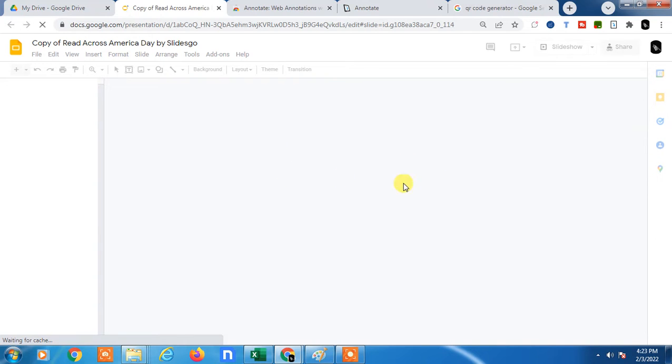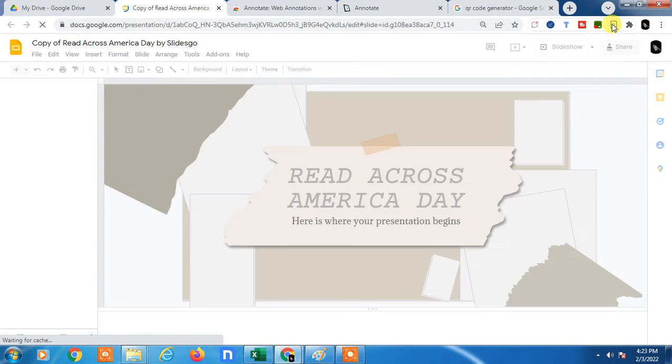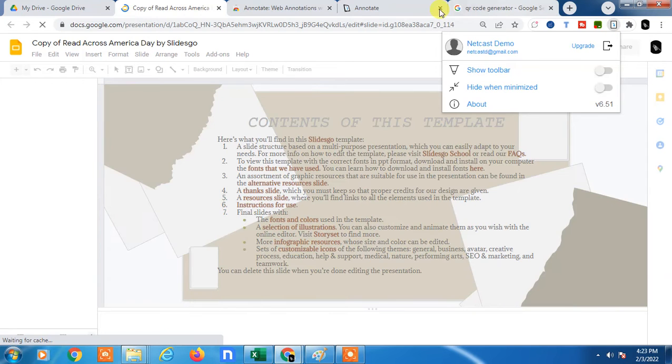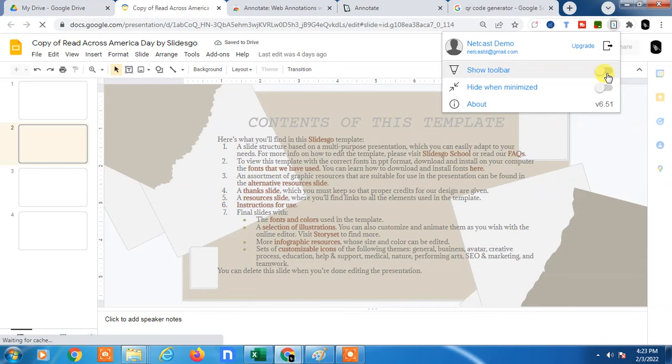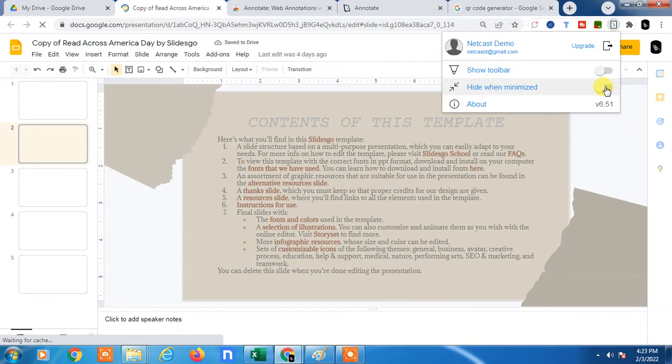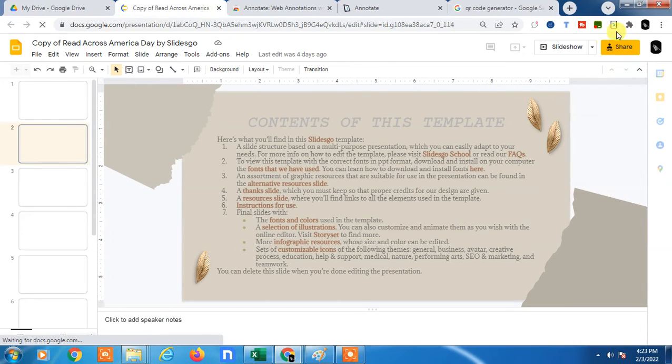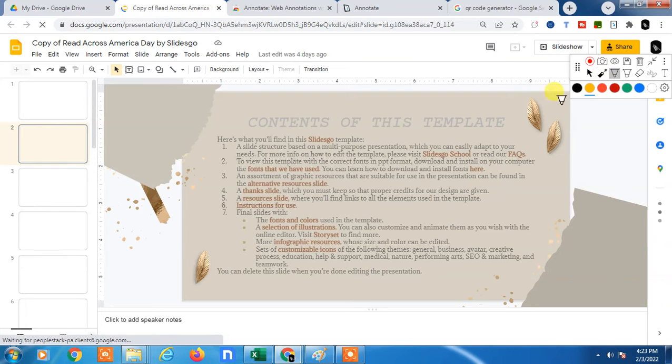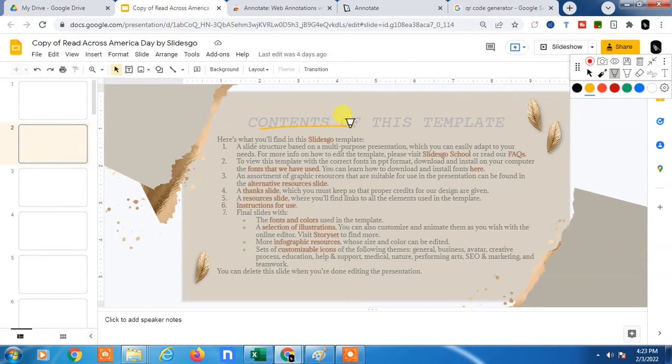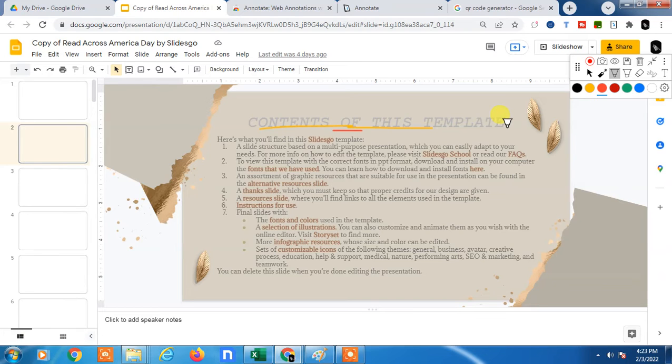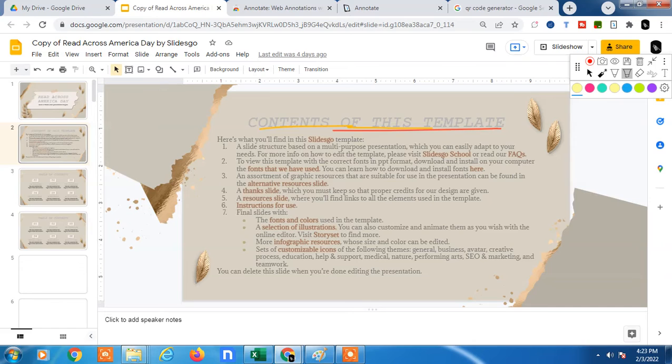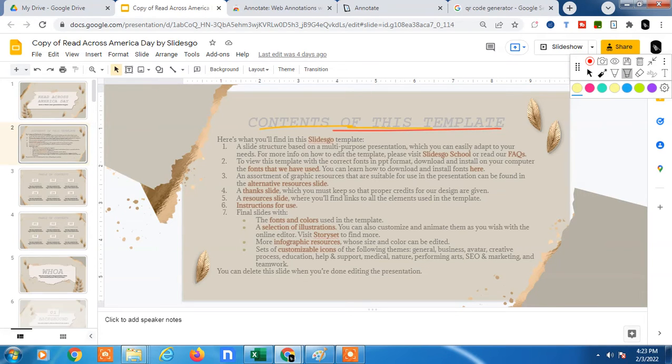Open your Google Slide. Now again, click on this pin, the Google extension, and now click on 'Show Toolbar.' Now this toolbar will be open. Now you try to click on it and you can write, you can change color. You can also highlight something if you want.